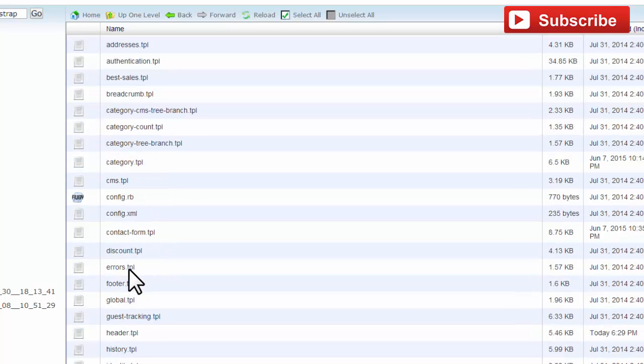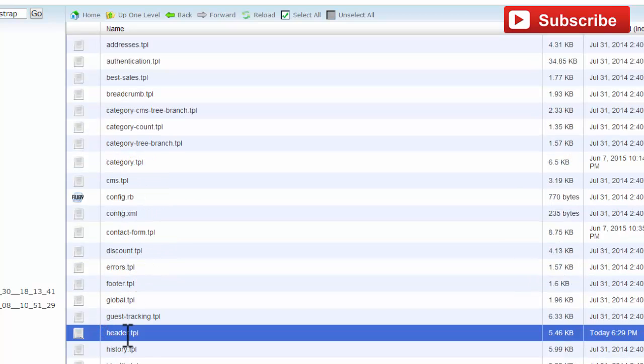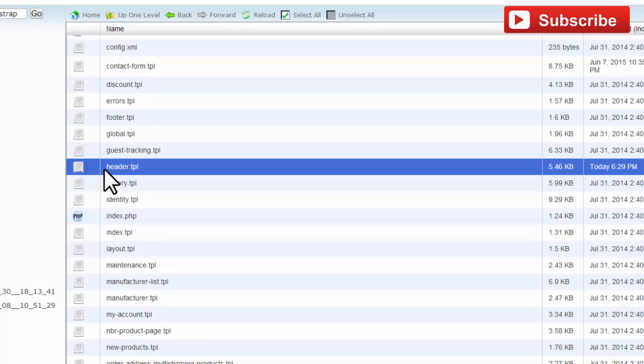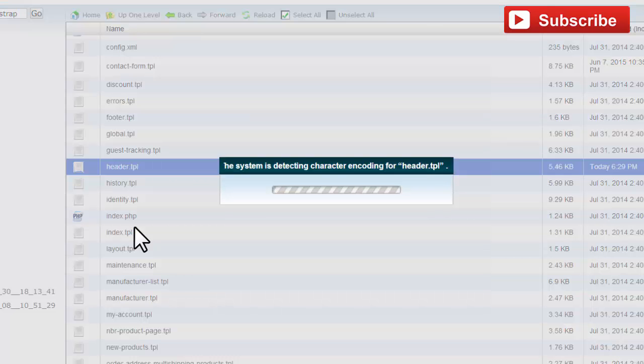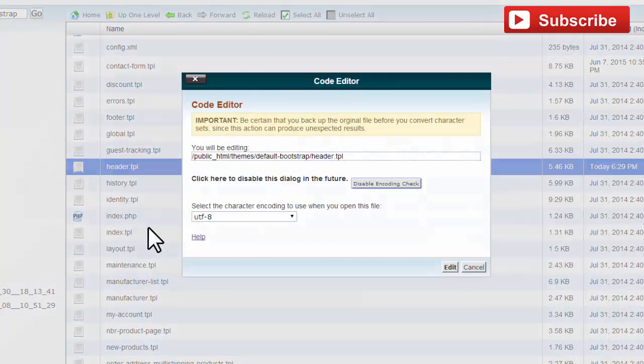Locate header.tpl, right-click to edit it, and click on code edit.